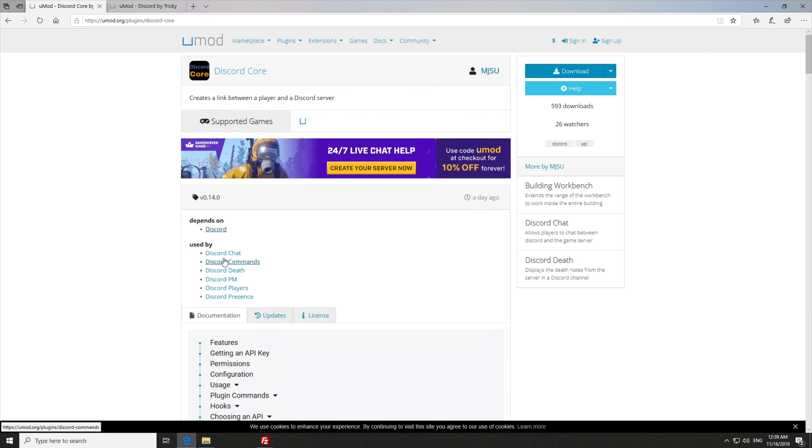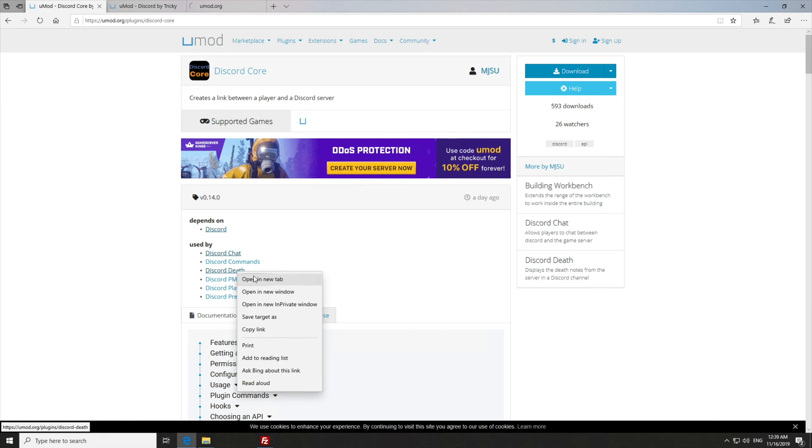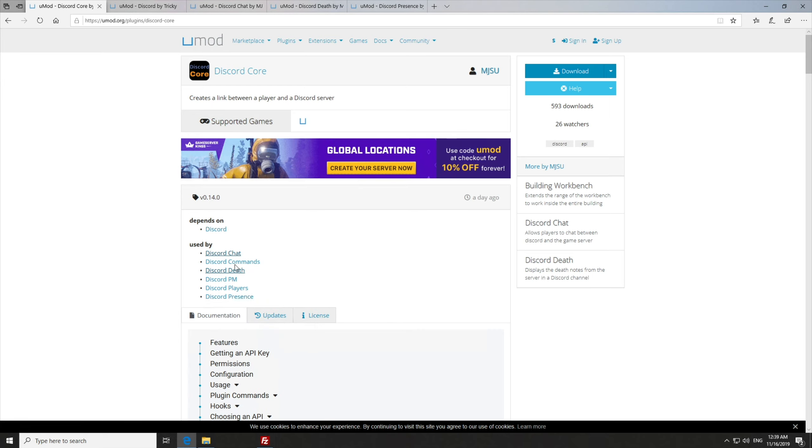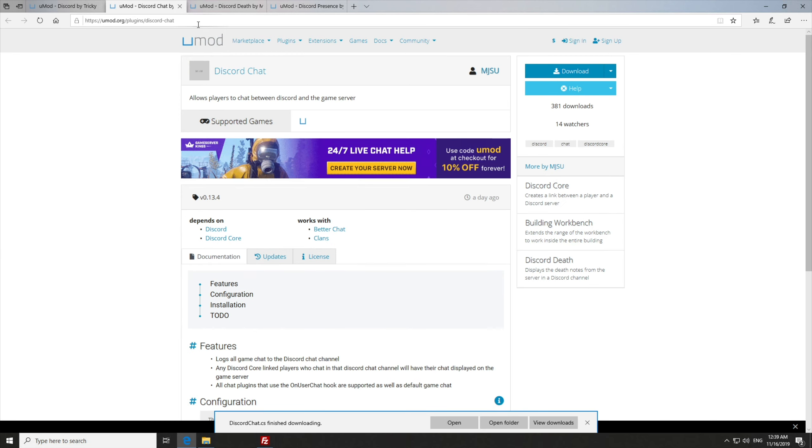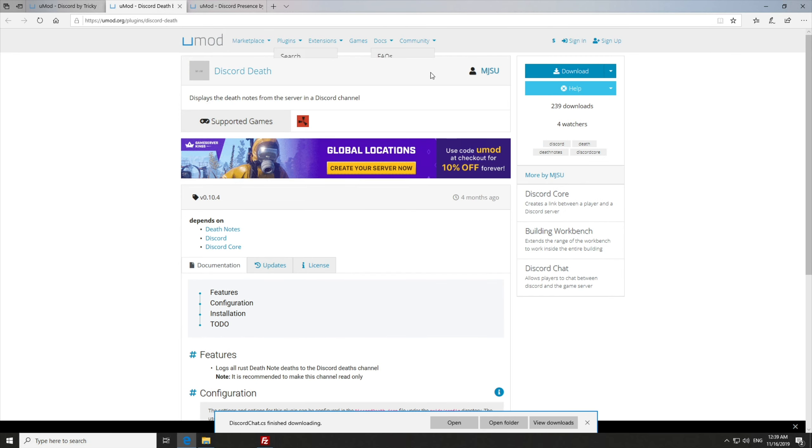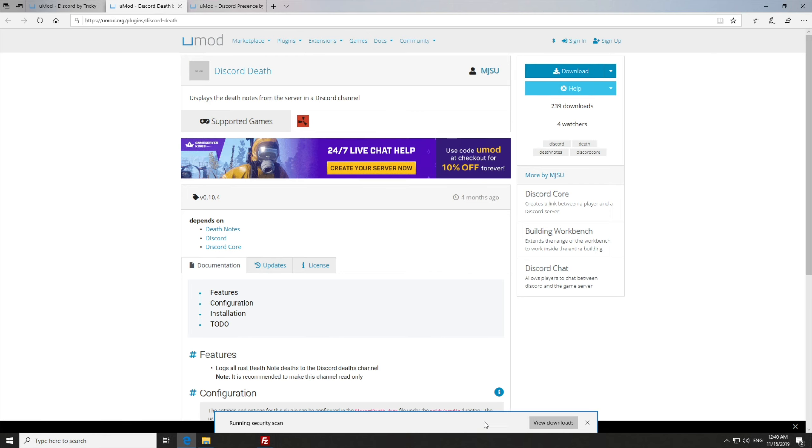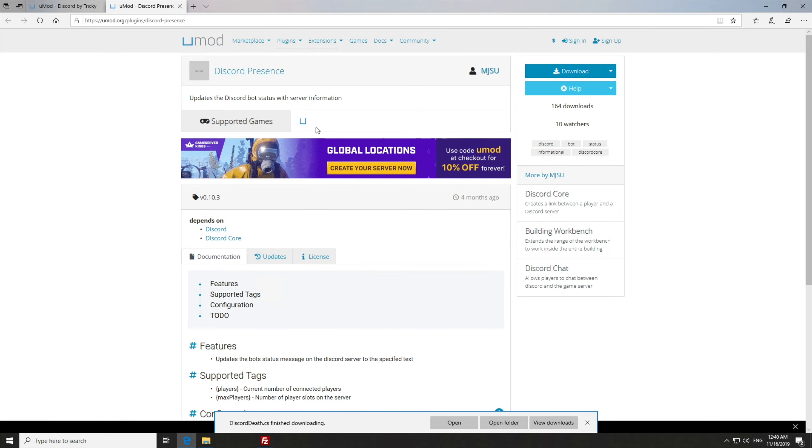As mentioned earlier, we'll also be downloading chat, this one over here, as well as presence. You can choose whatever you want, mix and match, but I won't be demonstrating them all in this video. These are just the most important in my opinion. Download Discord chat, save. Download Discord PvP, we'll call it, save. And download Discord presence, save.